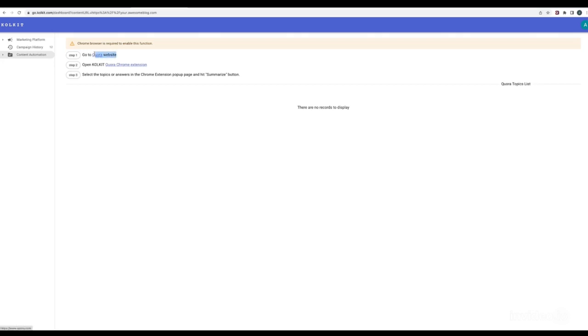You will use a Quora Chrome bot to collect data from Quora website, and summarize it using Colkit AI bot.